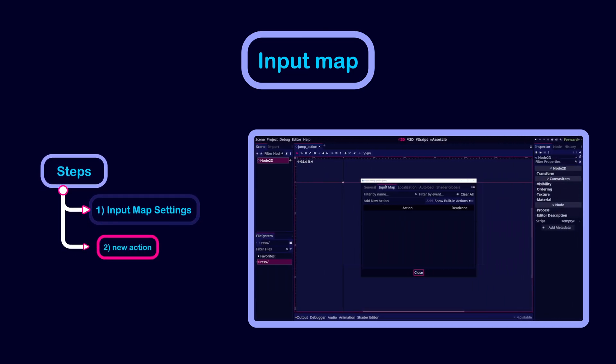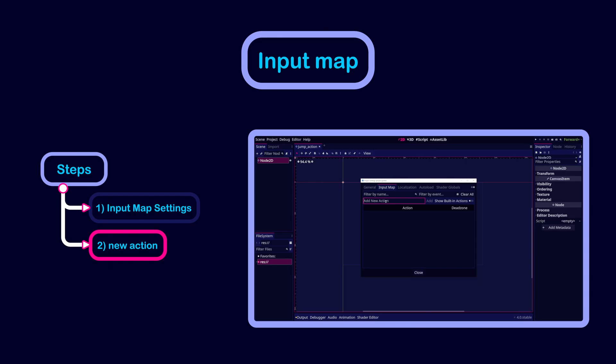Then add a new action by assigning it a unique name. For example, here we added the jump action.